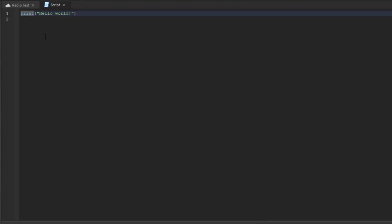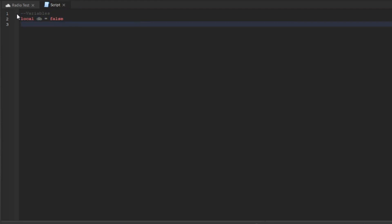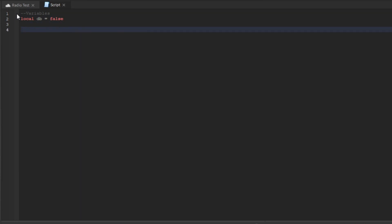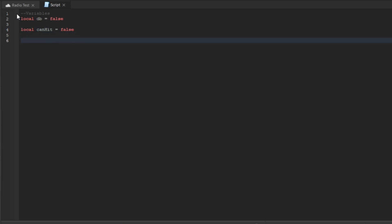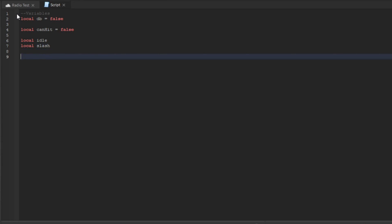Let's go into the script and make some variables. First, let's make the debounce: local db equals false. Now we're going to make the can-hit bounce variable. Then I'm going to declare two more variables: local idle and local slash — both set to nil.